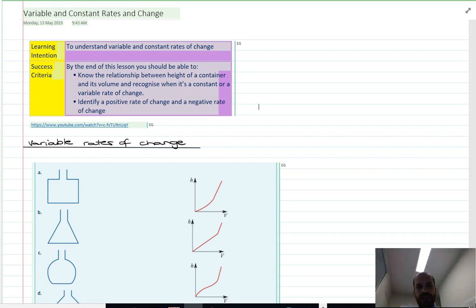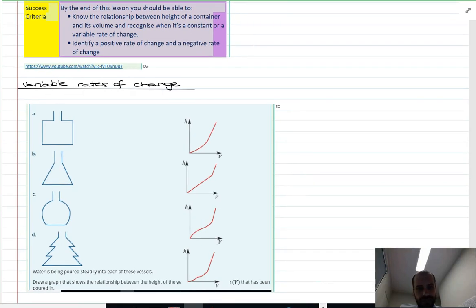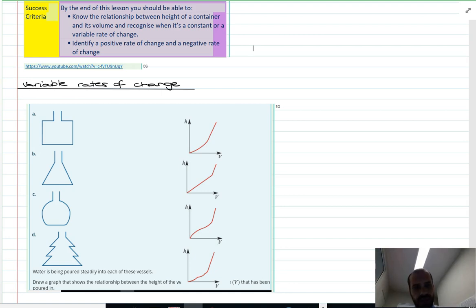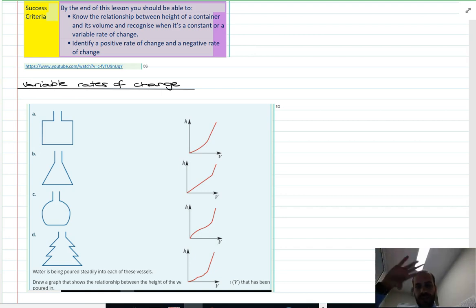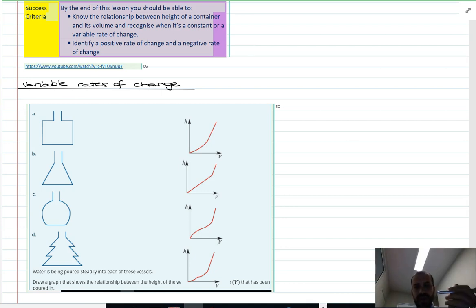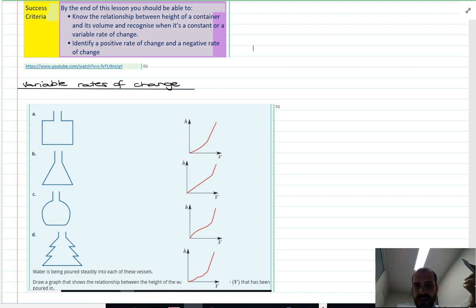If we take a look at these four vessels that you were to fill with water — if you fill this jug with water, say you turn on the tap full power and don't touch it again, this height is going to be increasing at a constant rate.